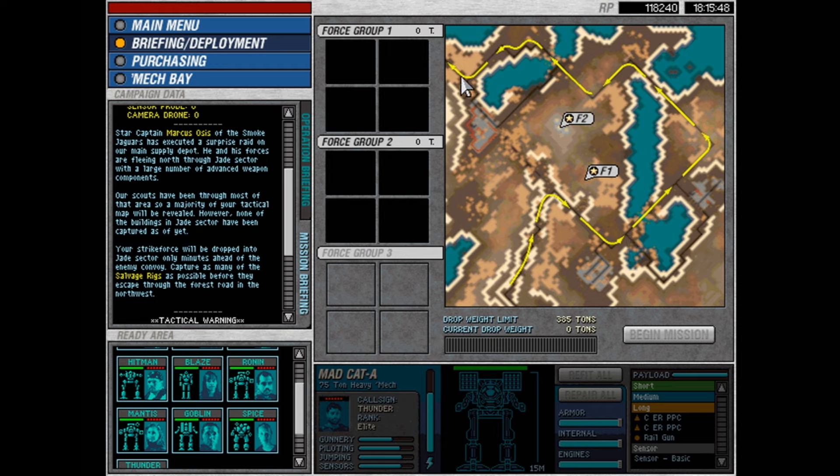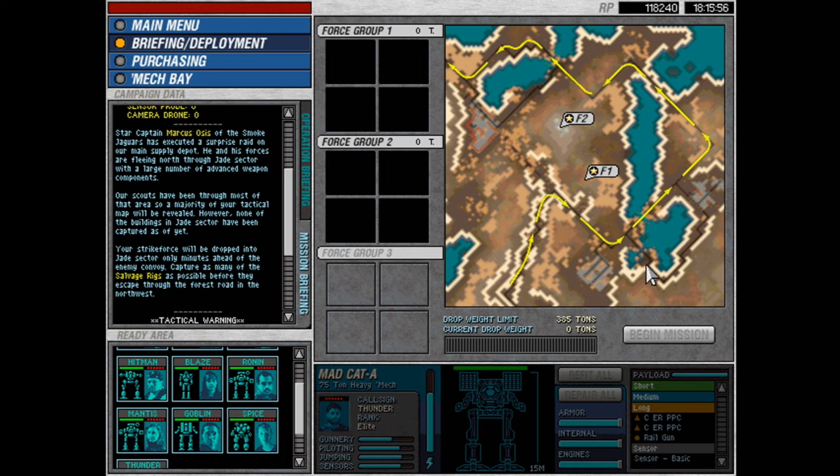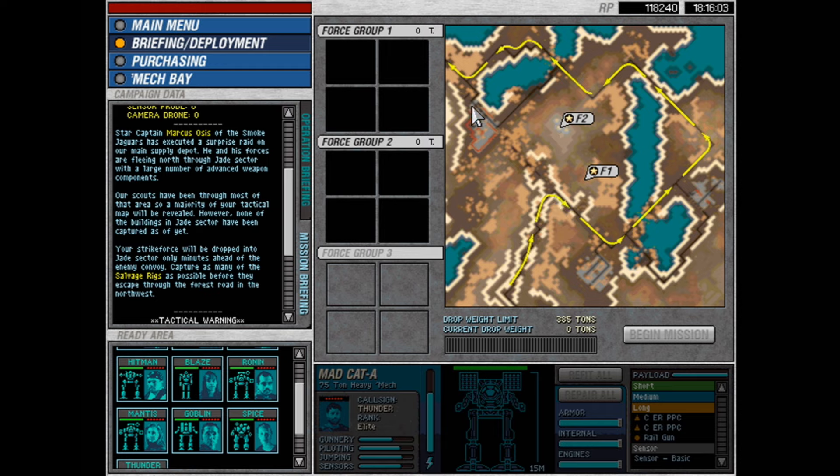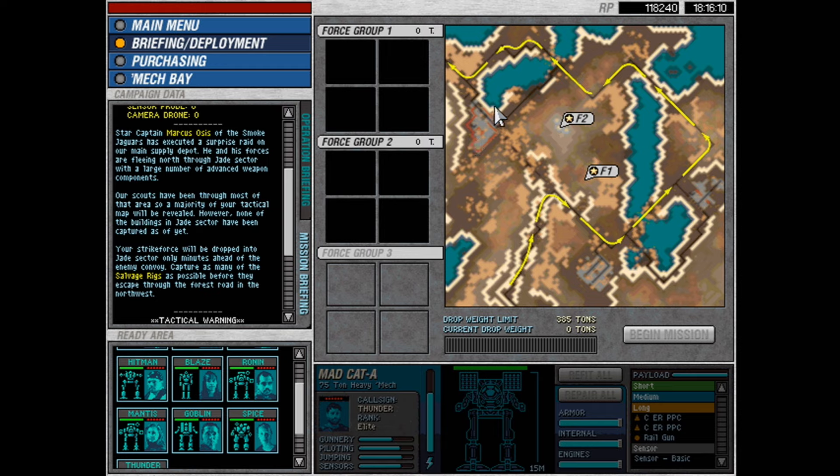Your strike force will be dropped into Jade Sector only minutes ahead of the enemy convoy. Capture as many of the salvage rigs as possible before they escape through the forest road in the northwest. So we have their route here, basically, but if the main game has taught me anything, it is that they can deviate from this.